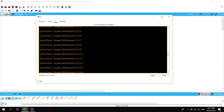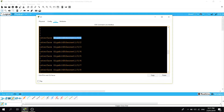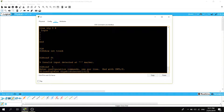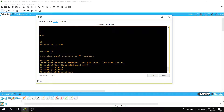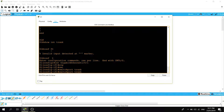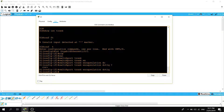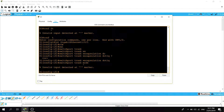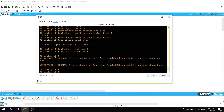So we're going to go ahead and configure it as a trunk port: 'switchport trunk encapsulation dot1q, switchport mode trunk'. Okay, it's up.